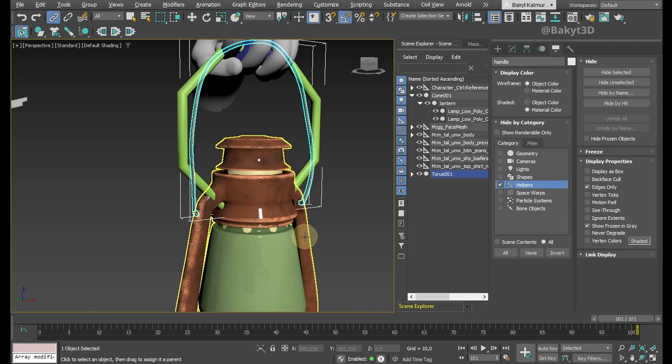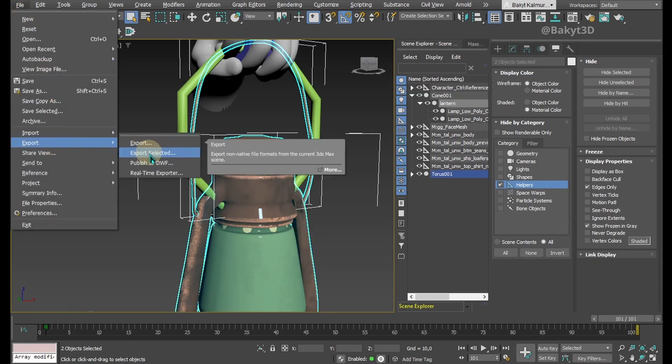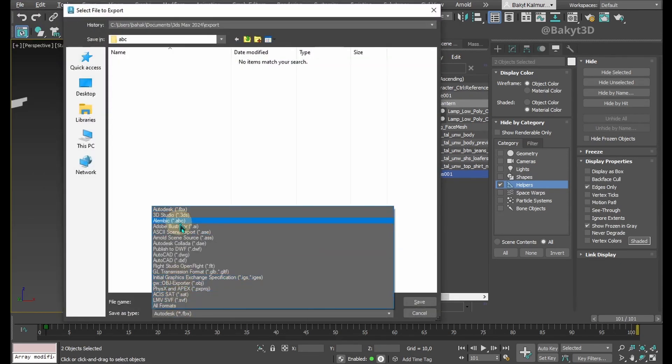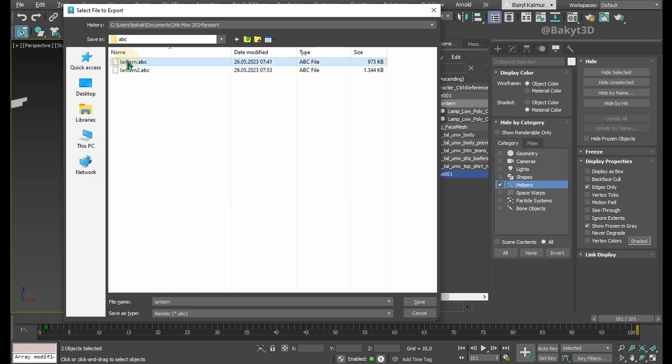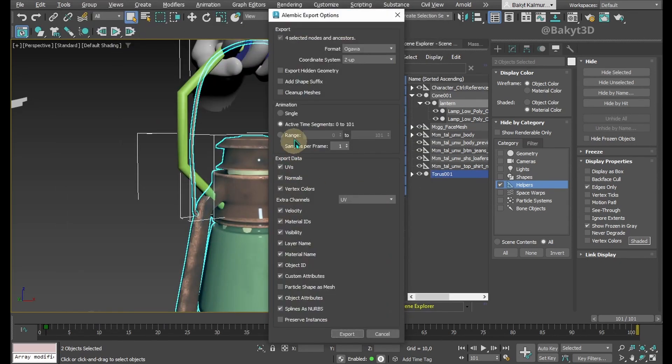Now let's select the handle and the lantern and export animation as Alembic. Here we no longer need this extra frame.